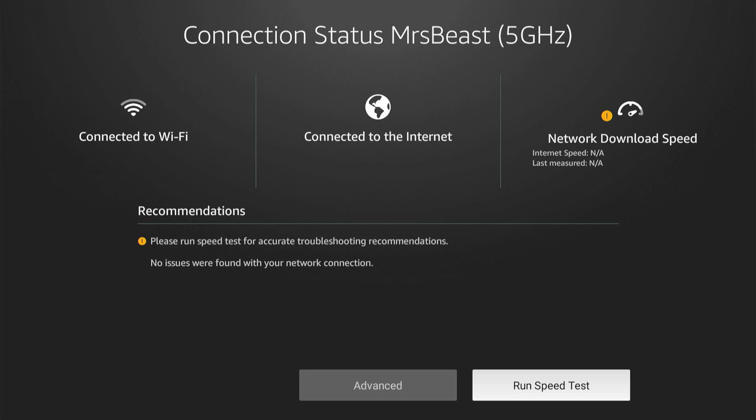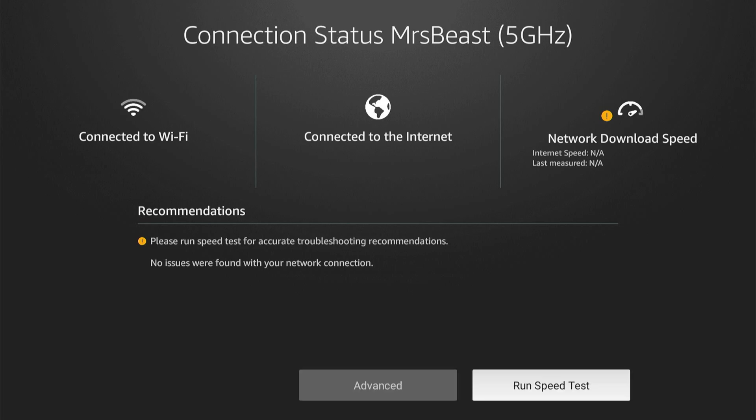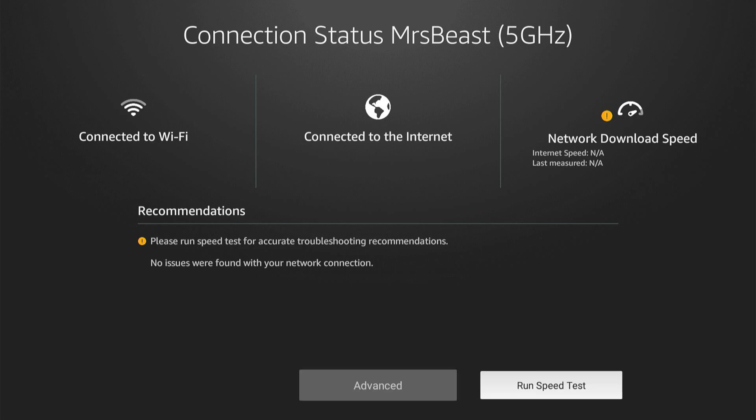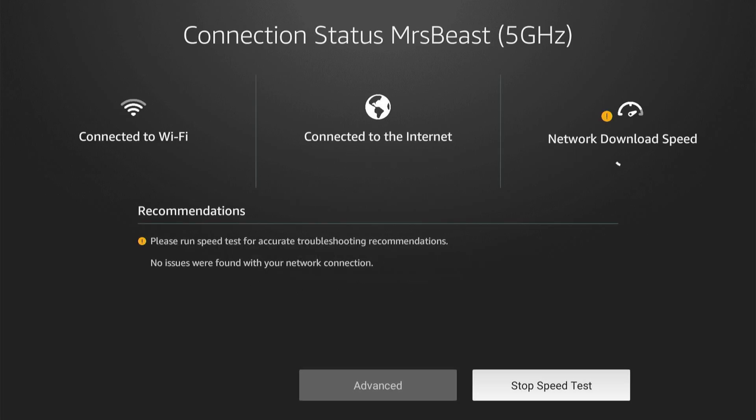And then we have the option to run a speed test right here. Let's go to Continue, and then it's going to calculate it in the upper right.